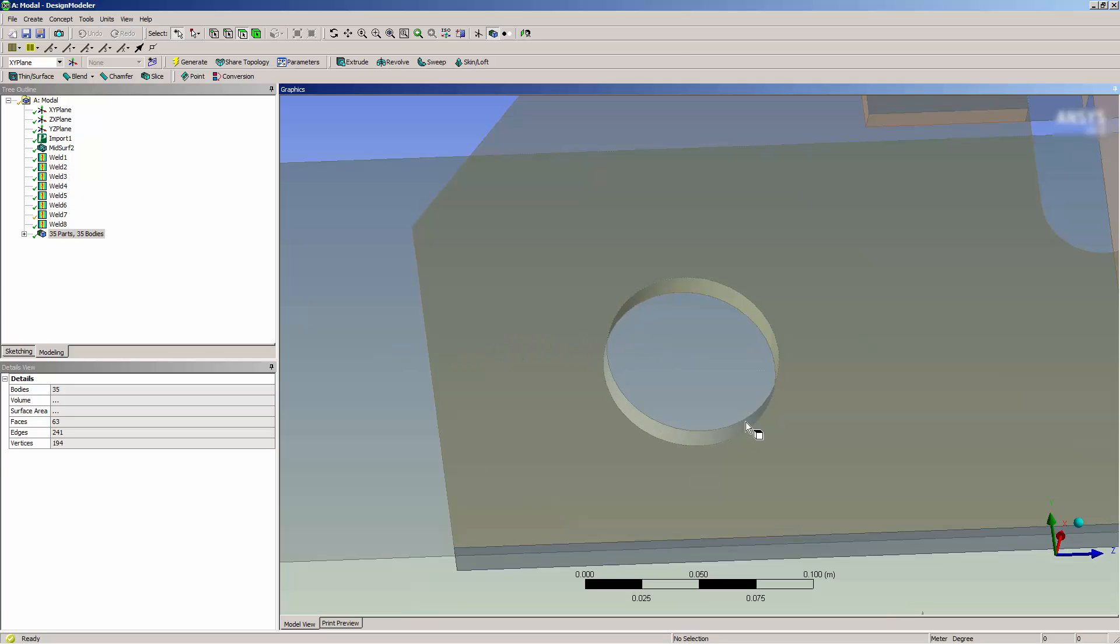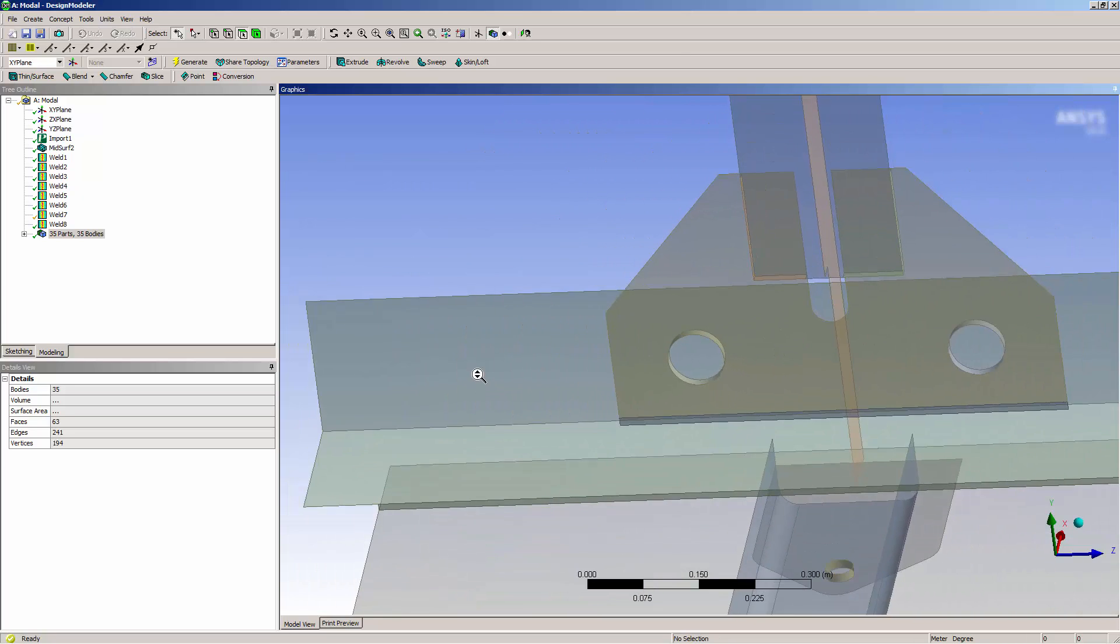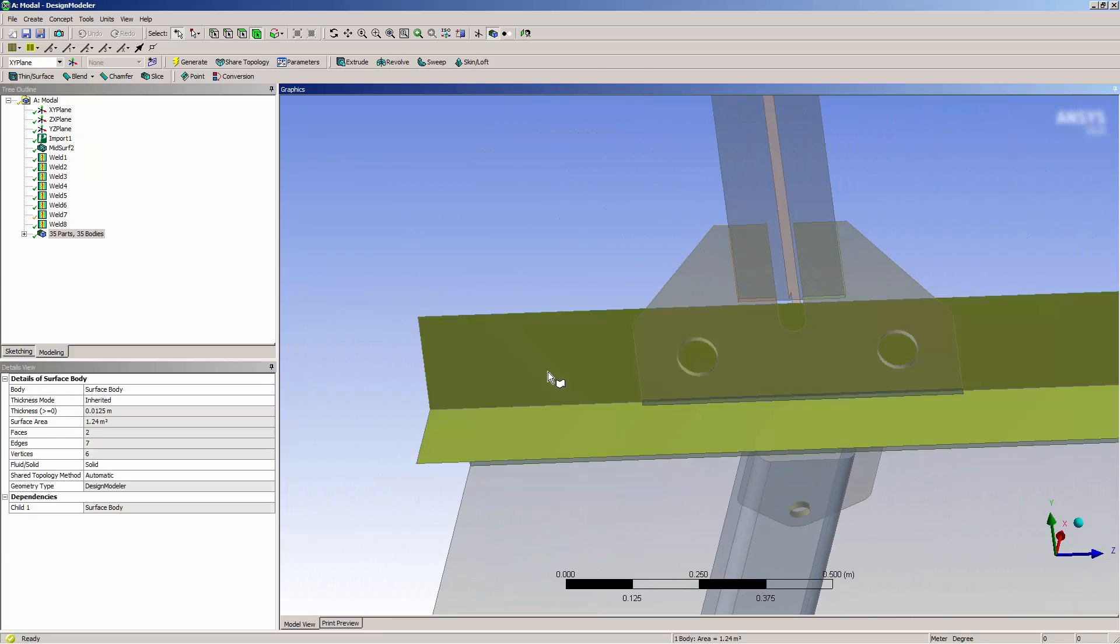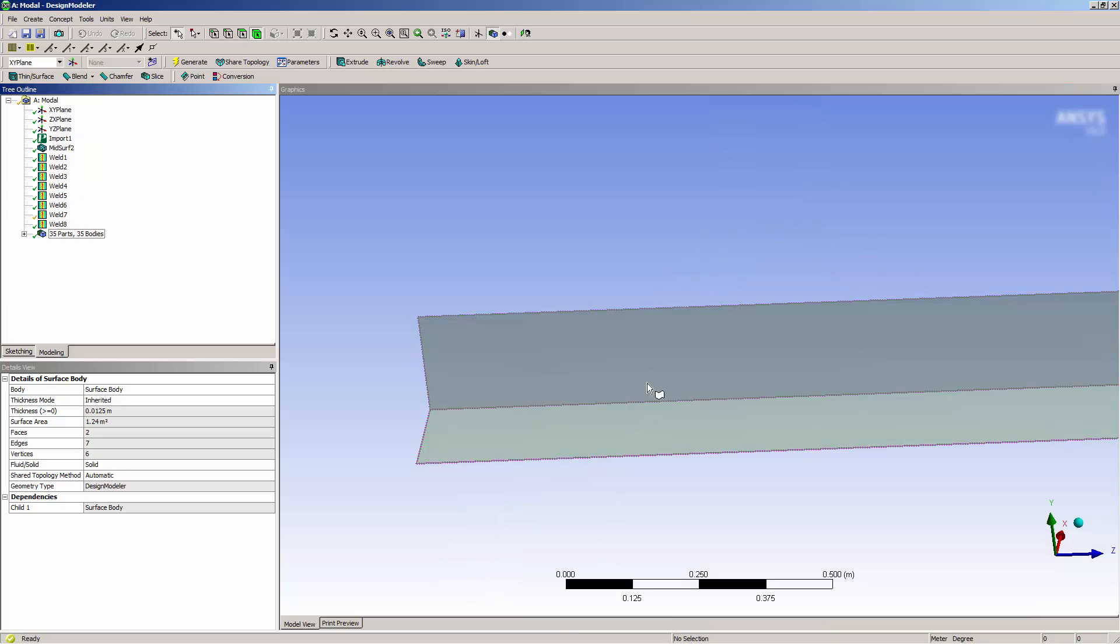Here is one of these welds. If I select the adjacent body and hide all other bodies, I can see that the weld does not affect this body.